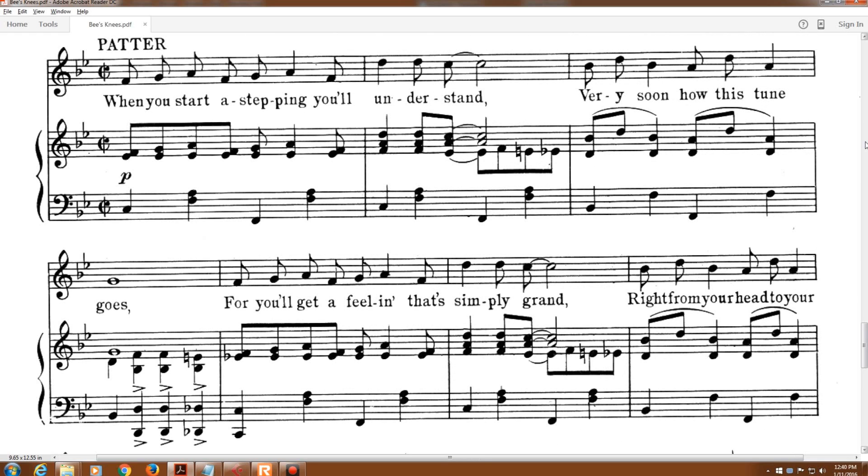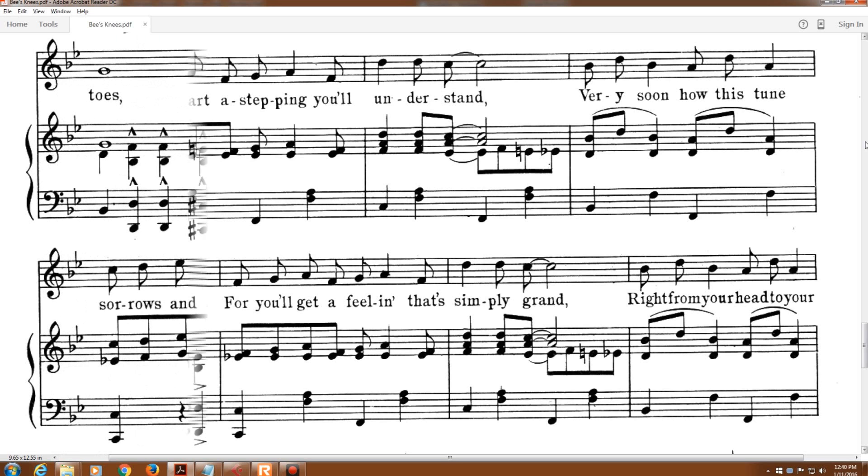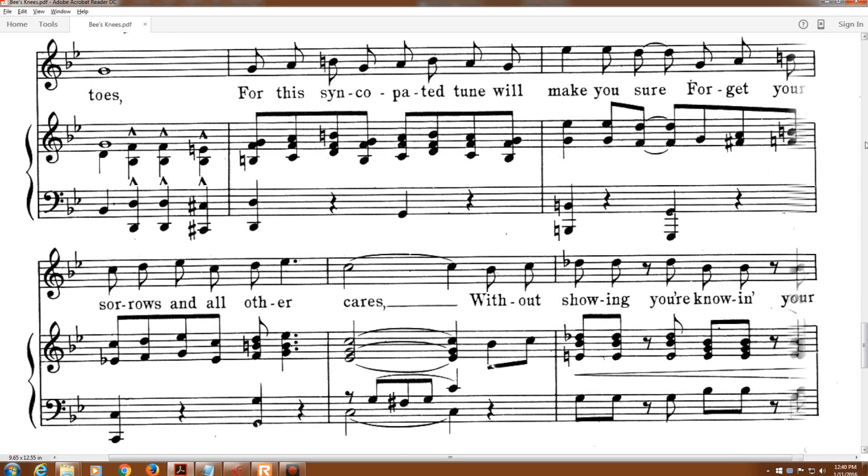For you'll get a feeling that's simply grand, right from your head to your toes.